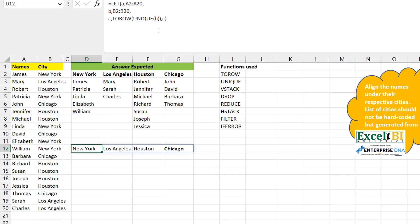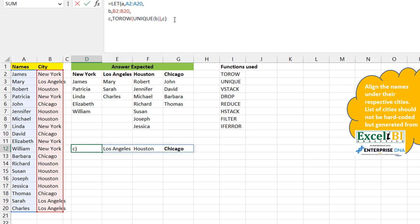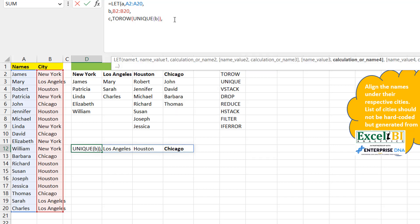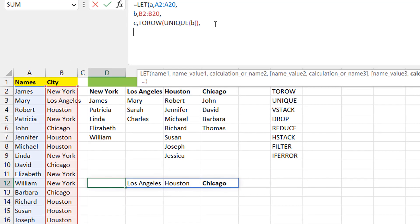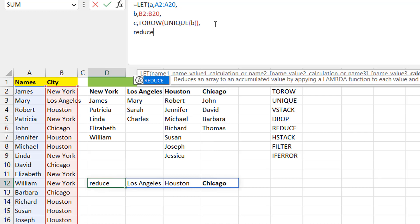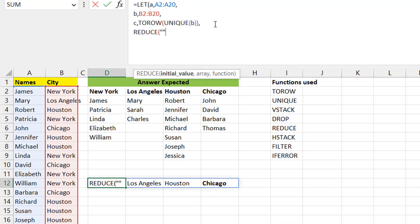Now for each of these city elements we want to filter all names matching that city and stack them together. We iterate through the unique cities: filter for New York, get those names, stack under New York, then do the same for Los Angeles, and so on. This iteration requires the REDUCE function.